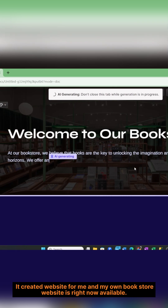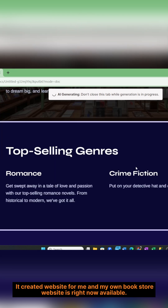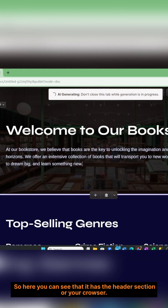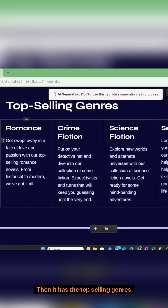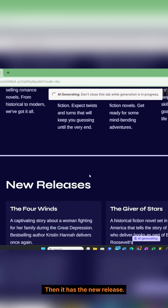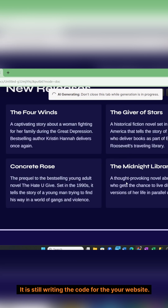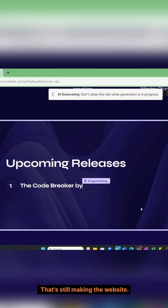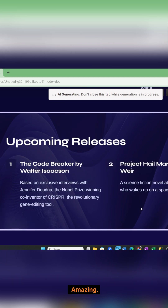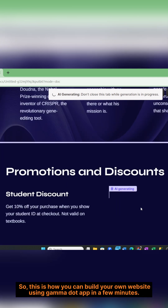And boom, it created a website for me and my own bookstore website is right now available. Here you can see that it has the header section or your carousel. Then it has the top selling genres, then the new release. It is still writing the code for your website — these are the photos, these are the books. Amazing. This is how you can build your own website using gamma.app in a few minutes.